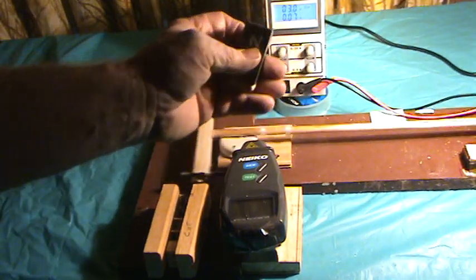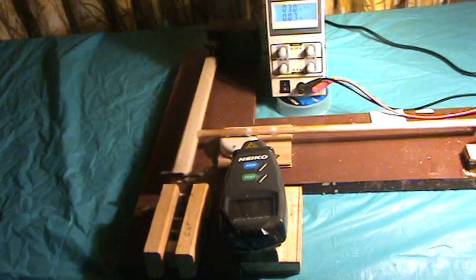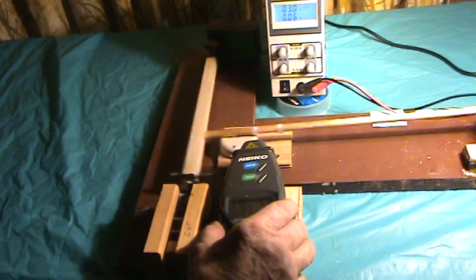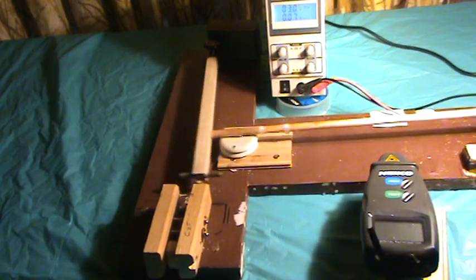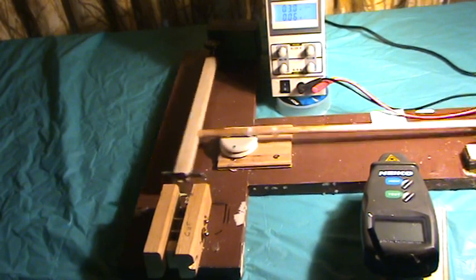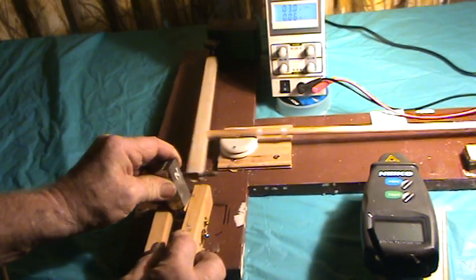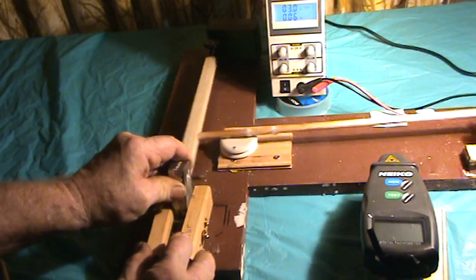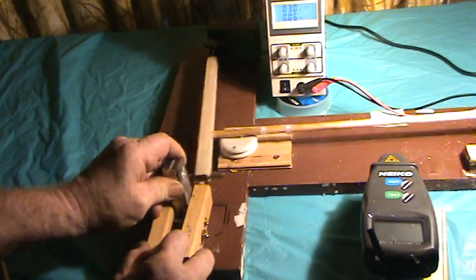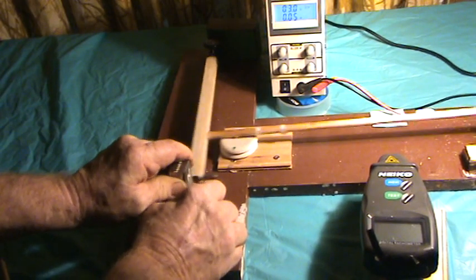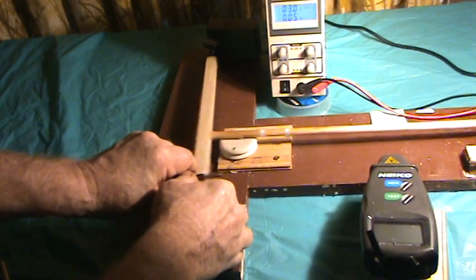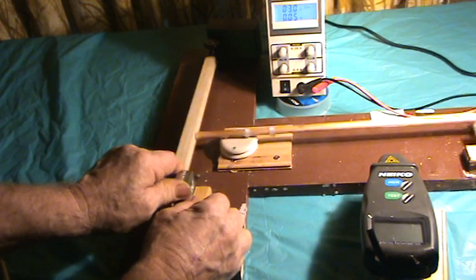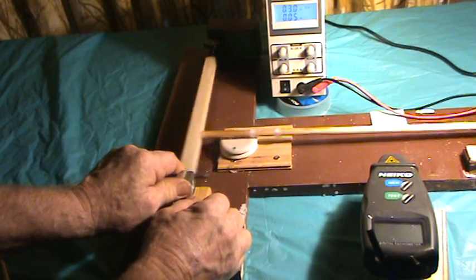And this is just an iron bar there. So we'll go ahead and set her up one more time. Hear it speed up a little bit.